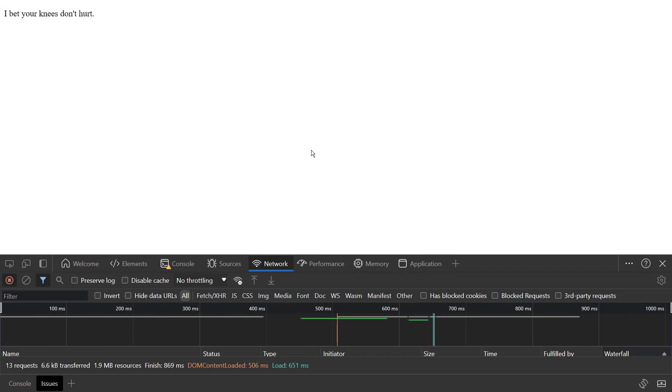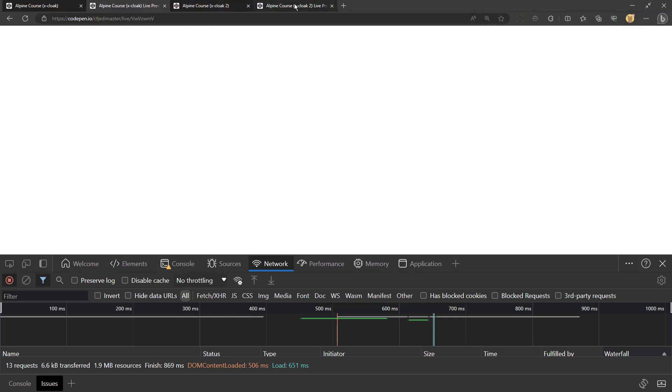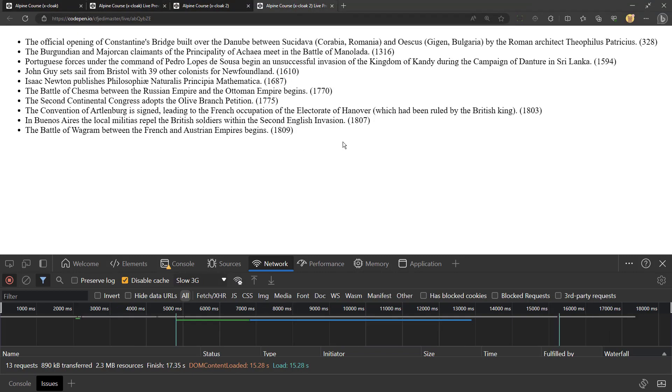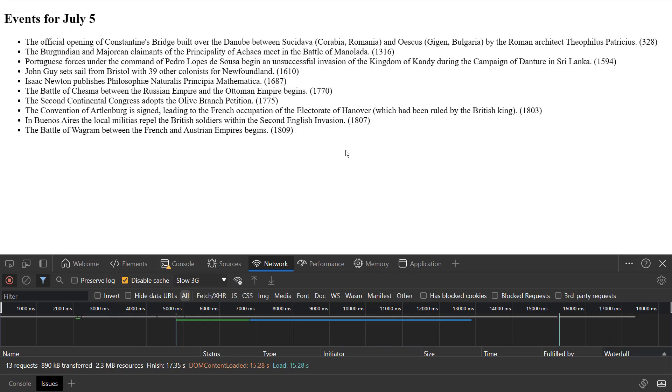So one thing to keep in mind is that while that will help with alpine loading, if you have different data, like you're doing a network request, a fetch, you still need to handle that yourself. Let me show you an example of that. I'm going to go over here. This is an application making use of the history API, this day in history.